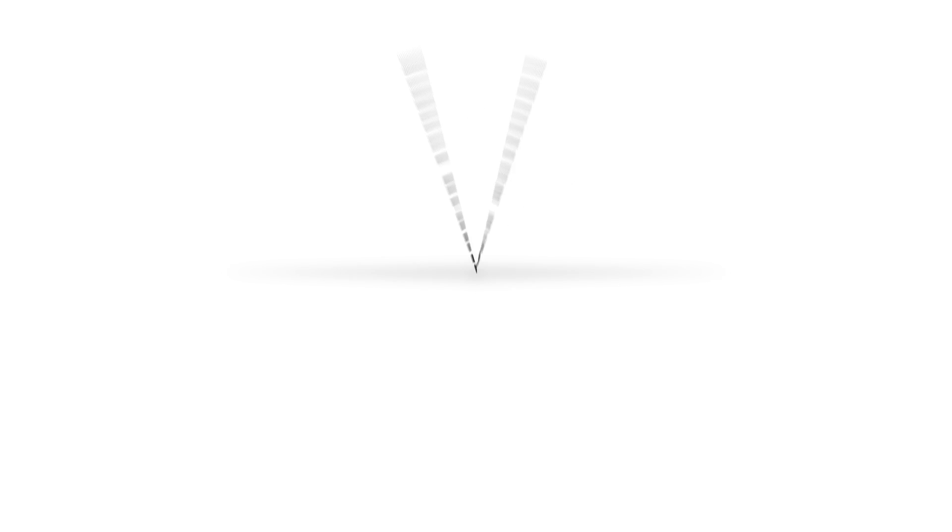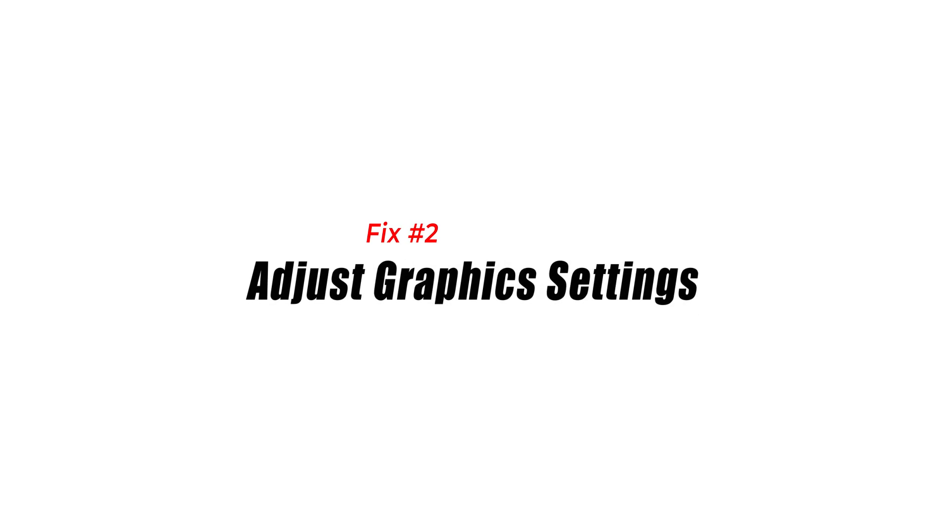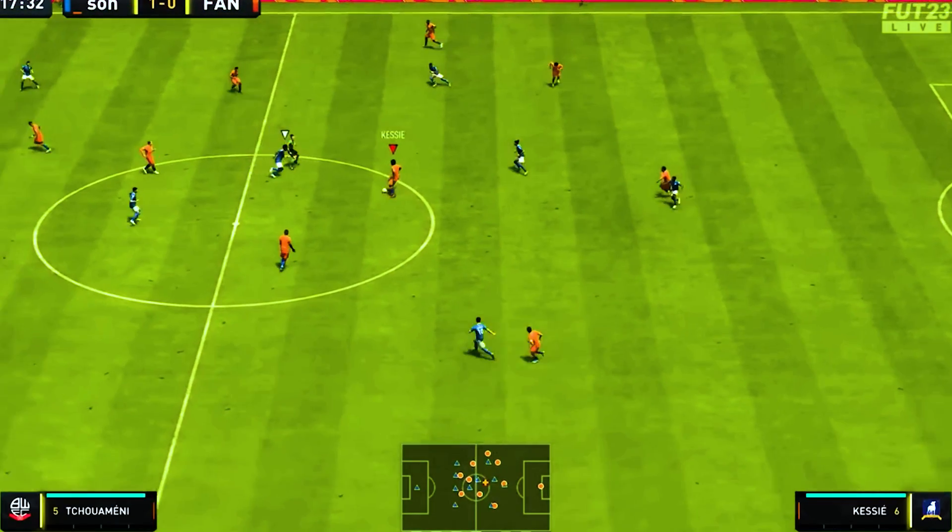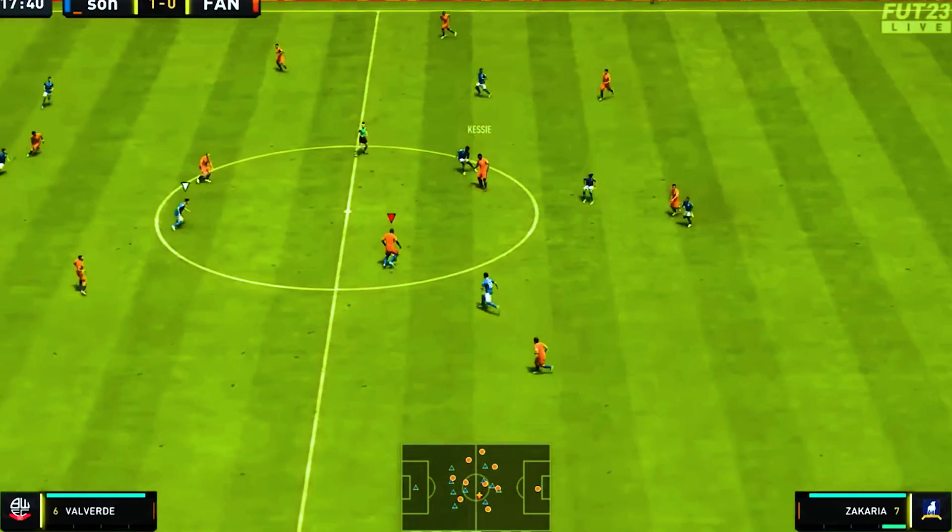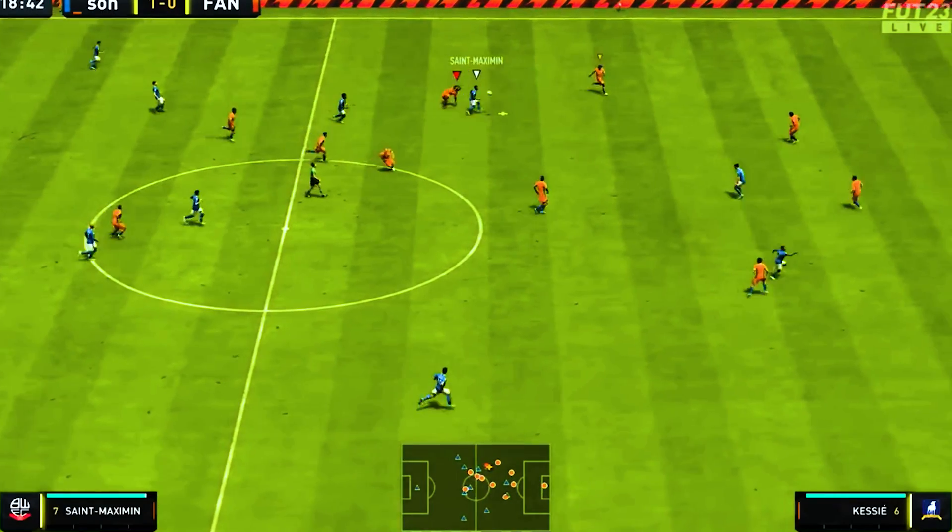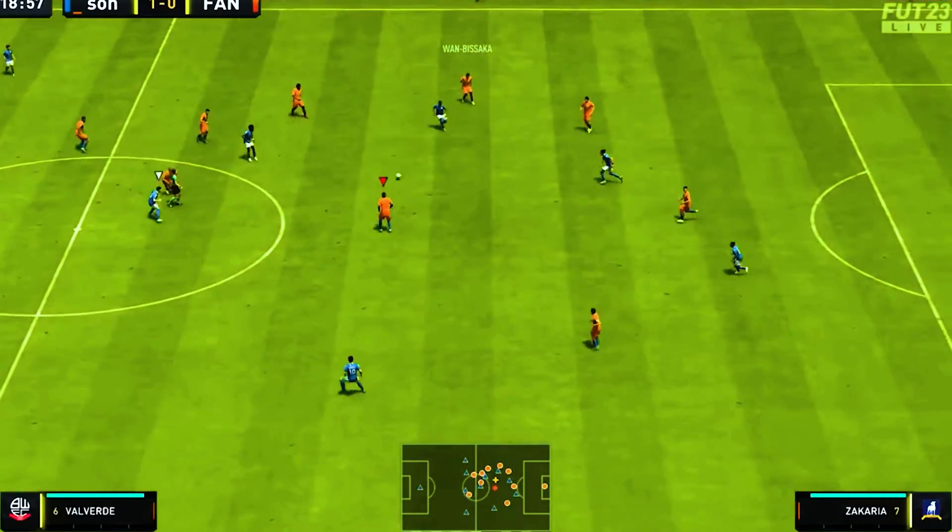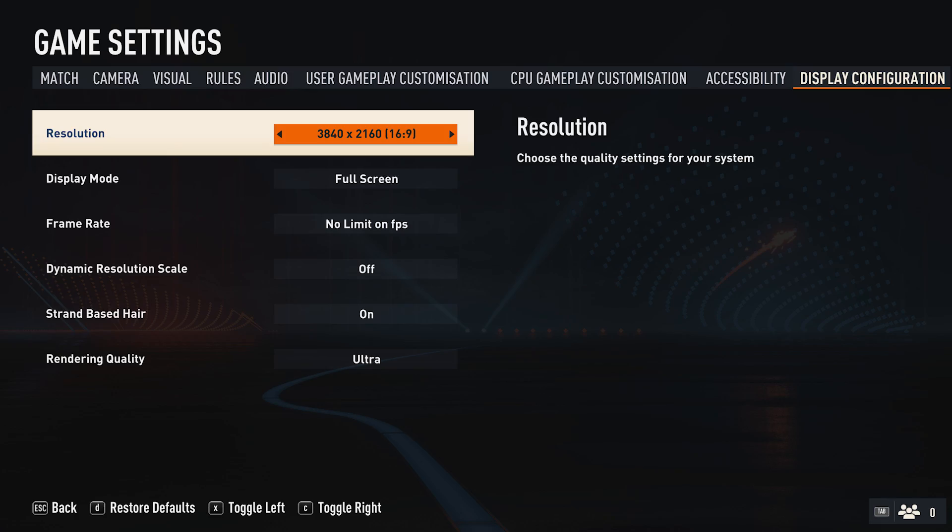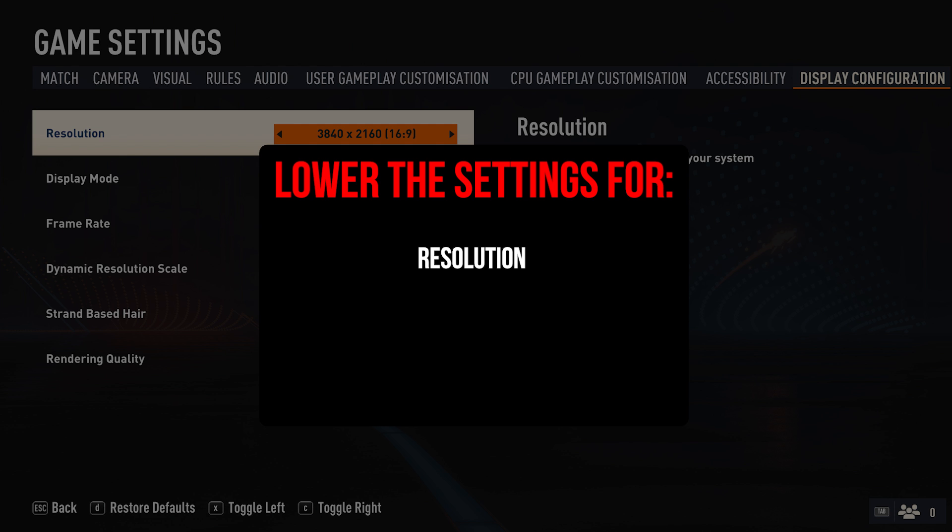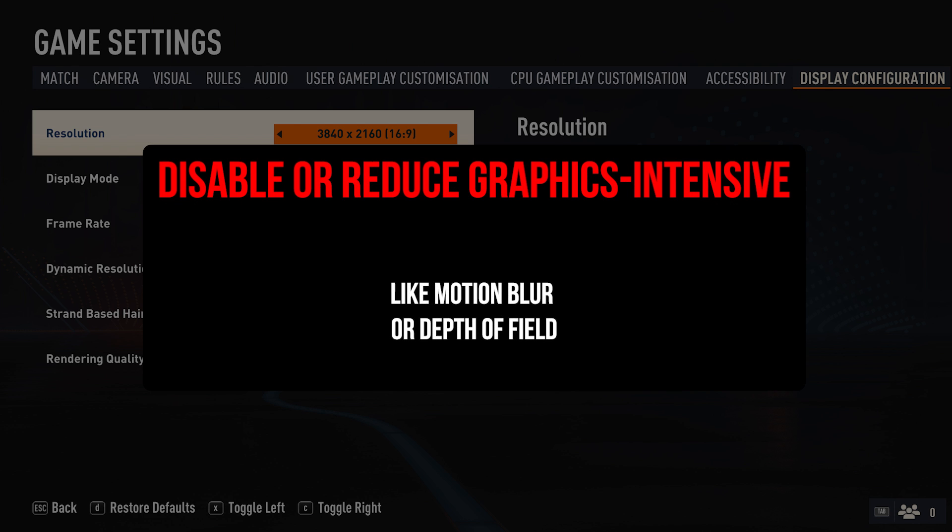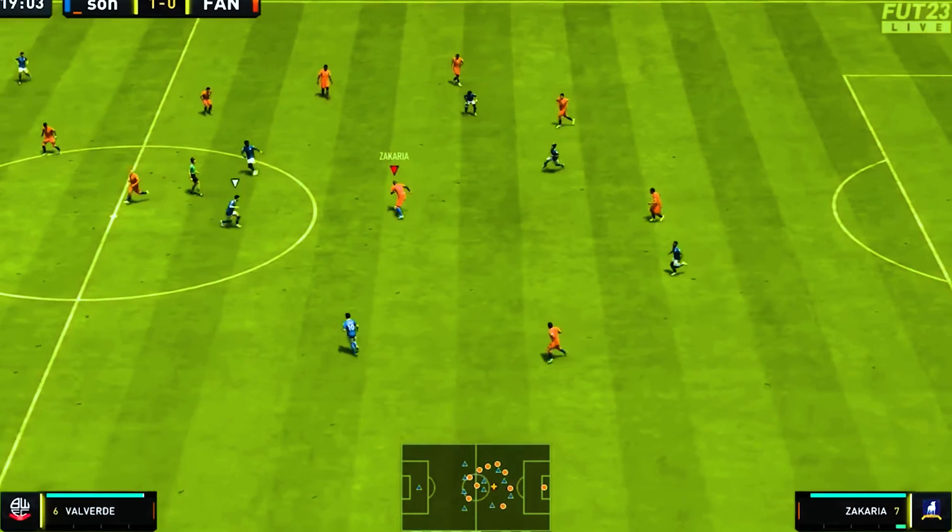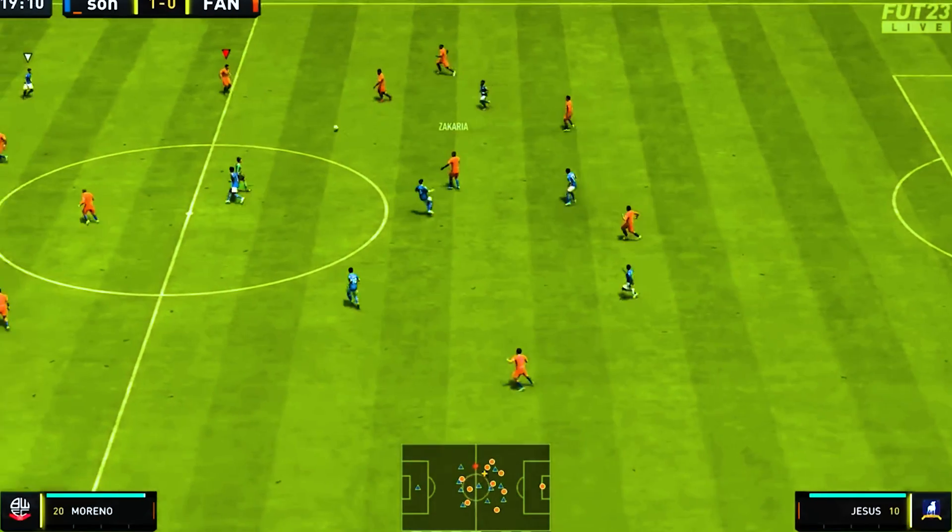Solution 2. Adjust Graphics Settings. Tweaking the graphics settings in FIFA 23 can significantly improve FPS performance. Here's how to adjust the graphics settings. Go to in-game settings and select display configuration. Lower the settings for resolution, anti-aliasing, shadows, textures, and effects. Disable or reduce graphics-intensive options like motion blur or depth of field. Apply the changes and restart the game.